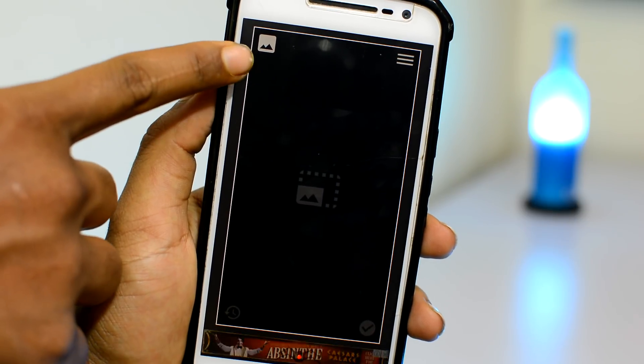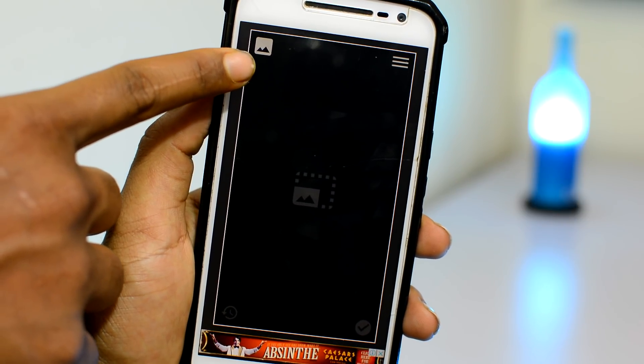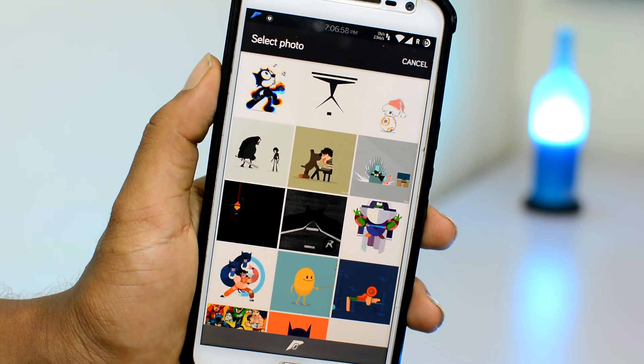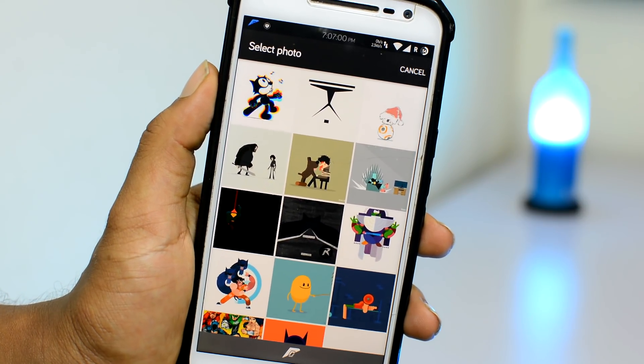Tap on the button at the top left corner that will take you over to the gallery. Then select your GIF to convert them into live wallpapers.